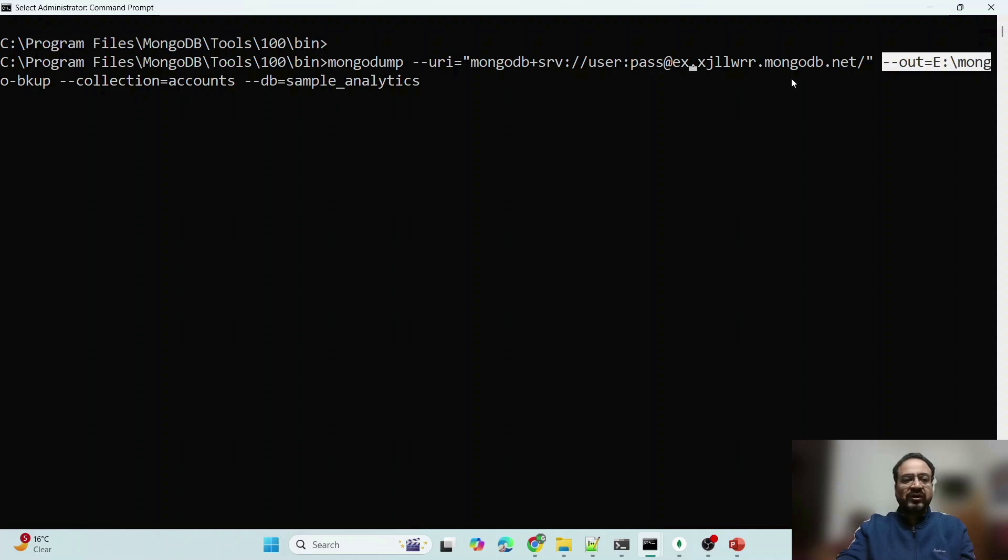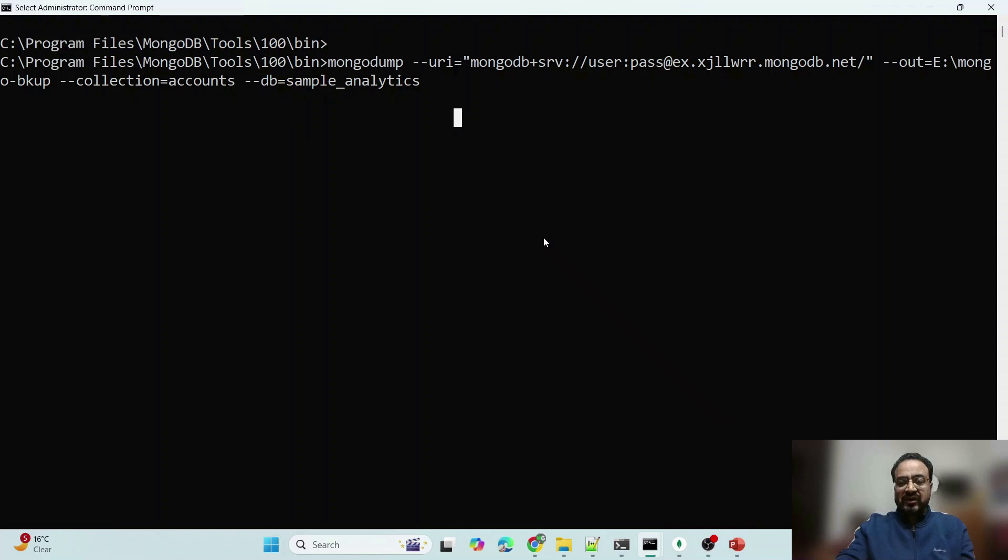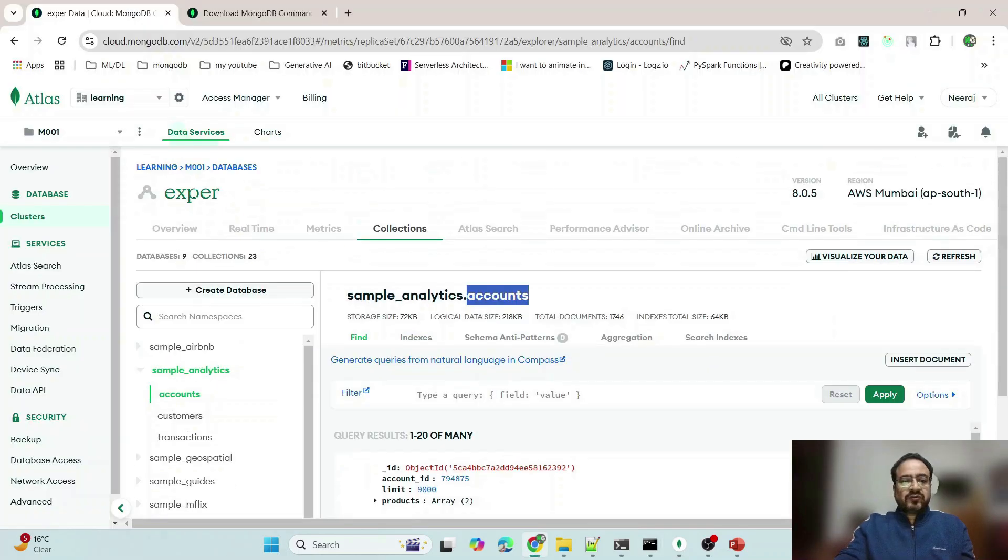Output path, which collection, which database you want to have a backup for. For example, I am going to show you on MongoDB Atlas. Here you will have to change username, password, the exact URL also. So inside MongoDB Atlas...